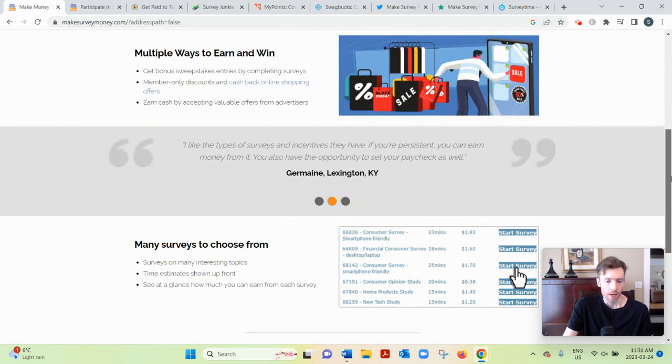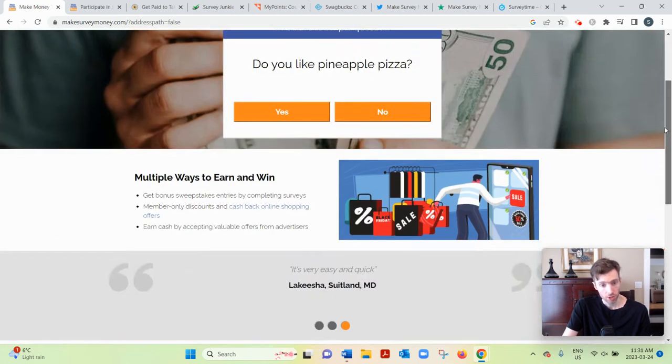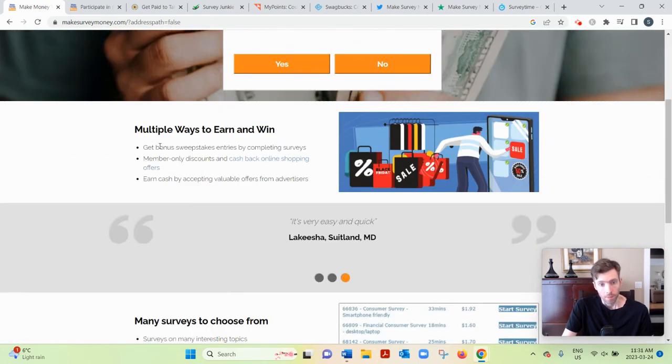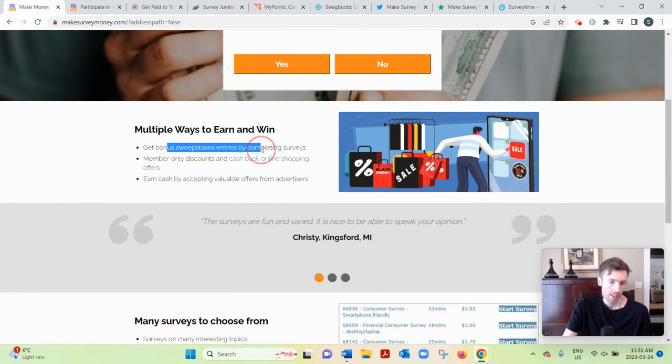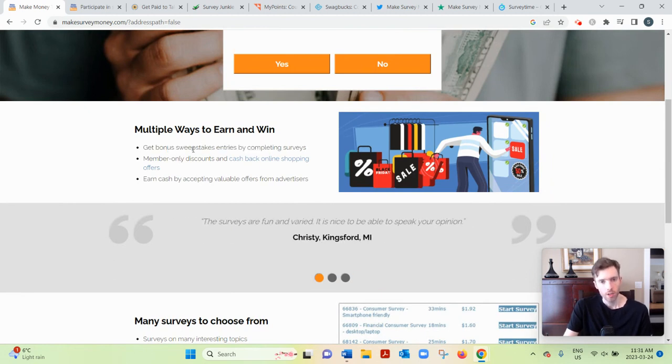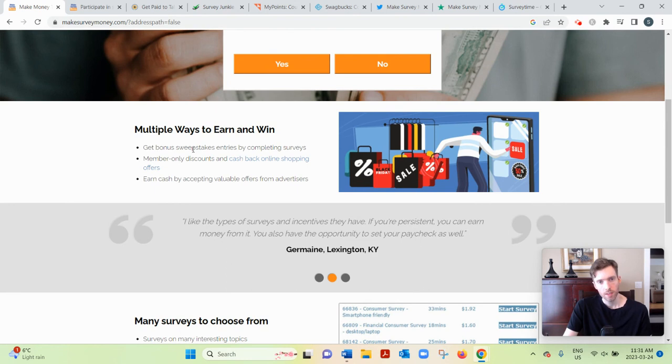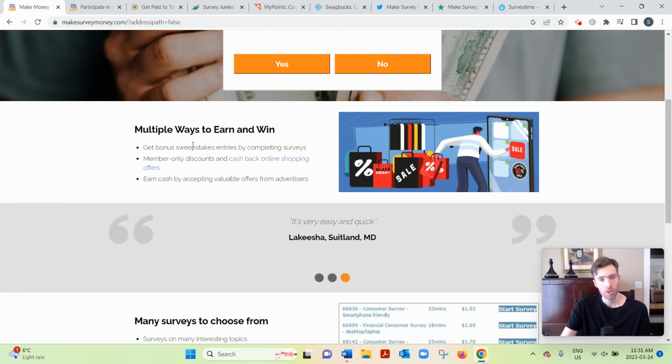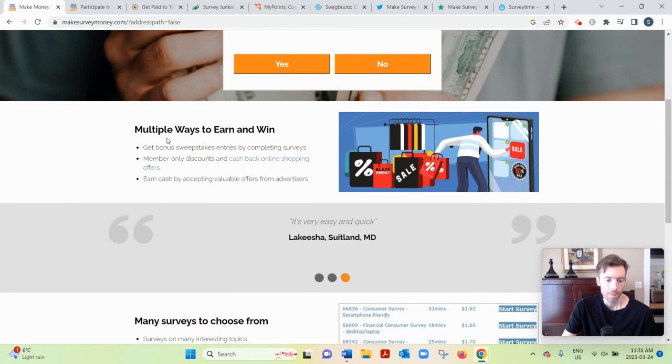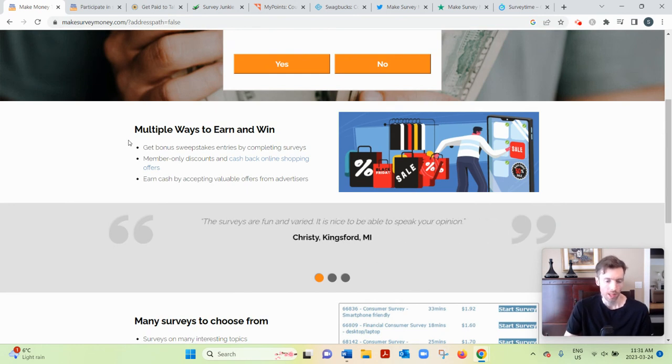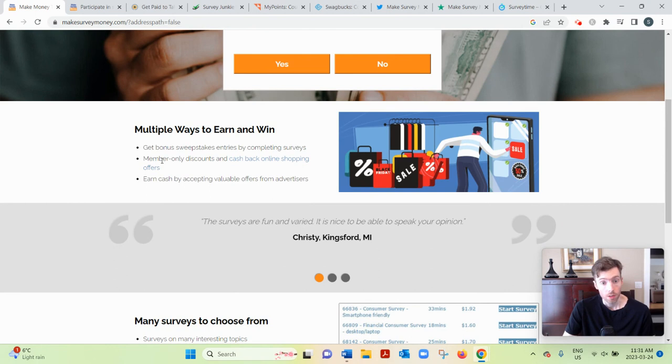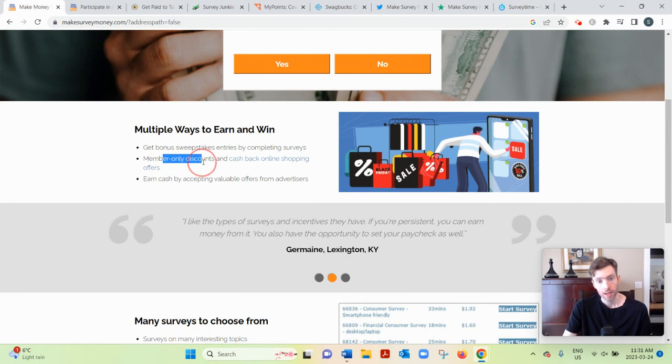And then there are other ways to earn as well in addition to surveys. So bonus sweepstake entries—they have different sweepstakes where you could earn, you know, 50, 75, 100. I saw one person won $200 if you go to their Facebook page. That wasn't recent, it was a while ago, but still.